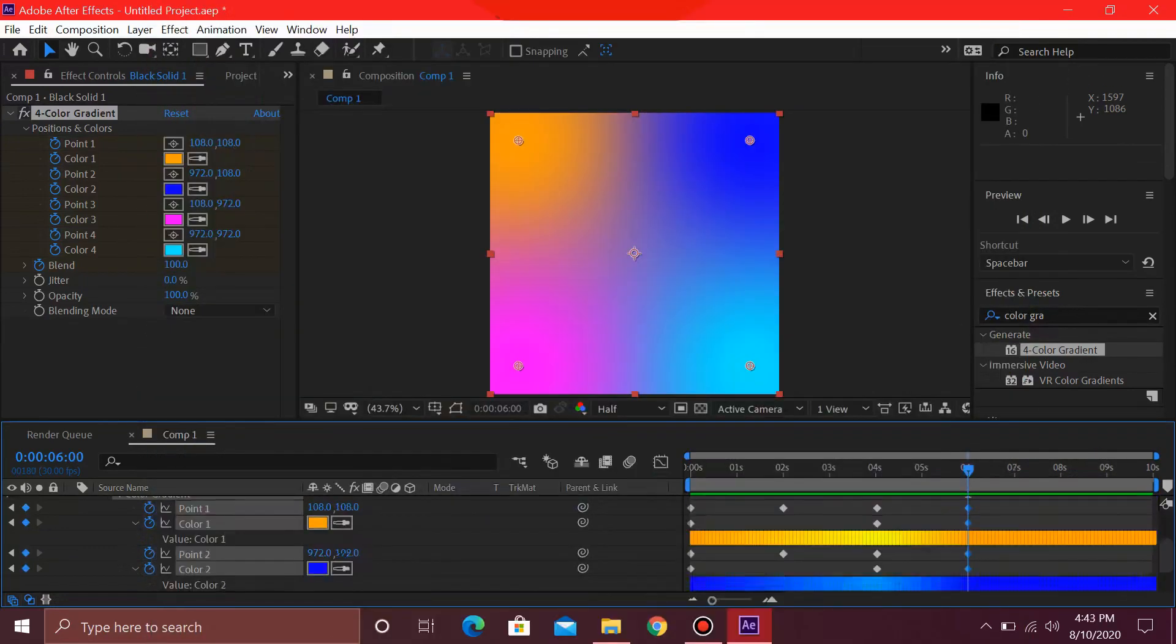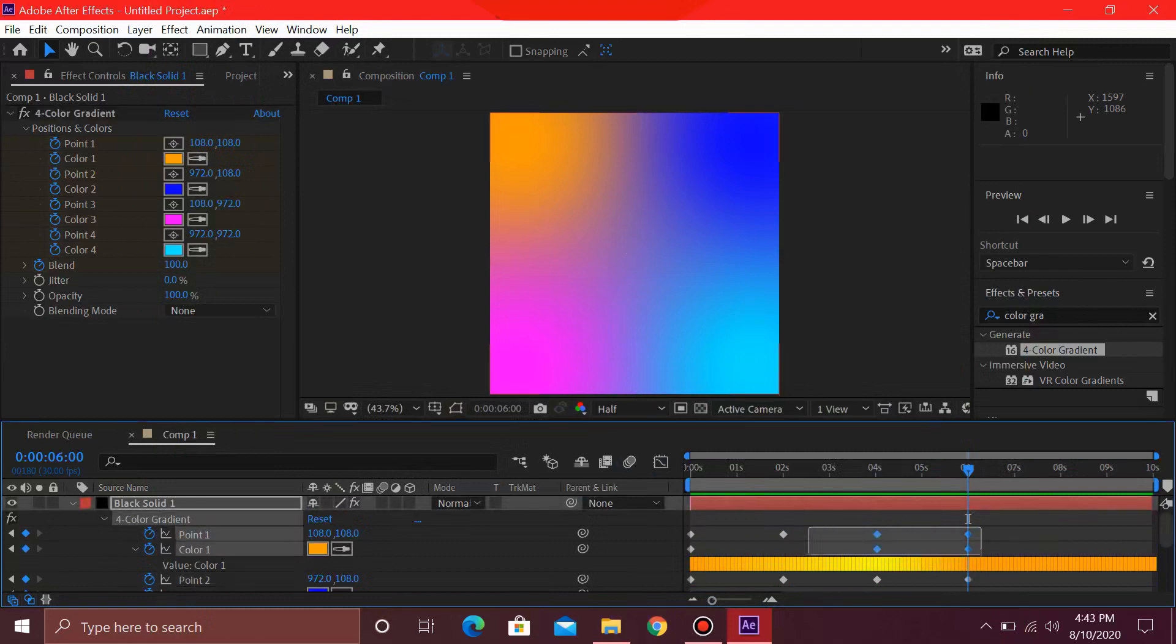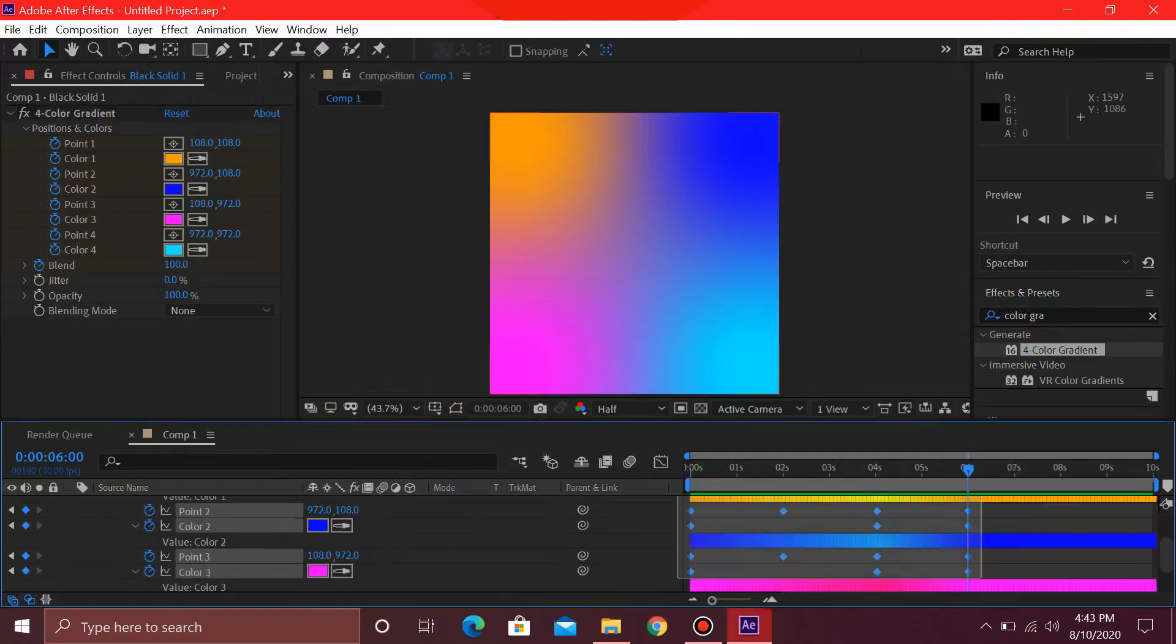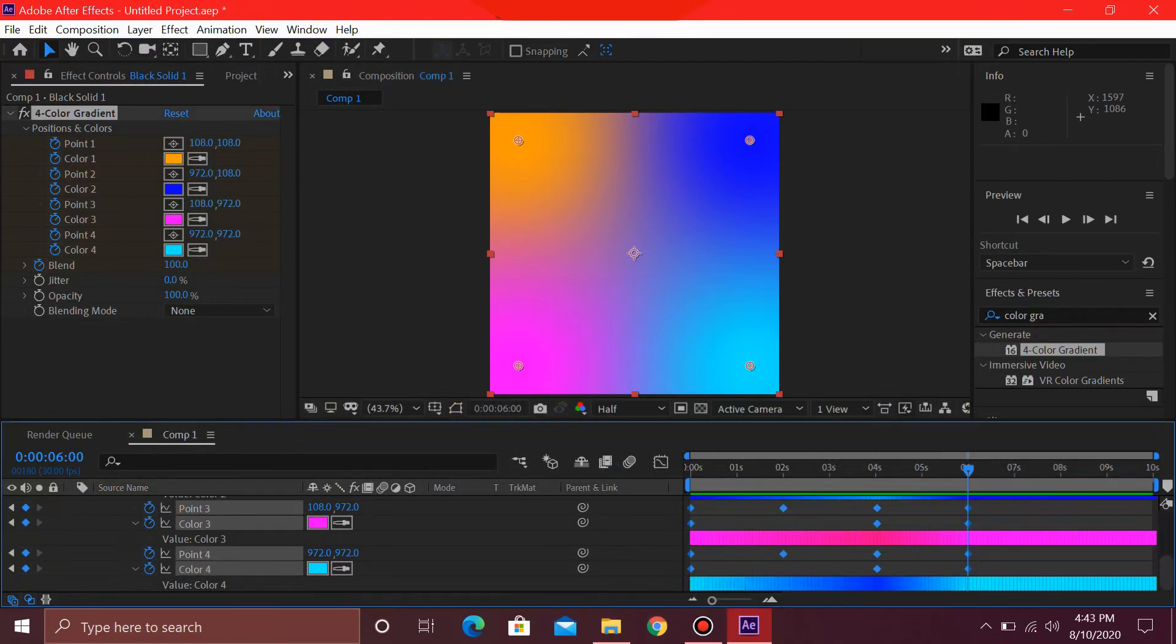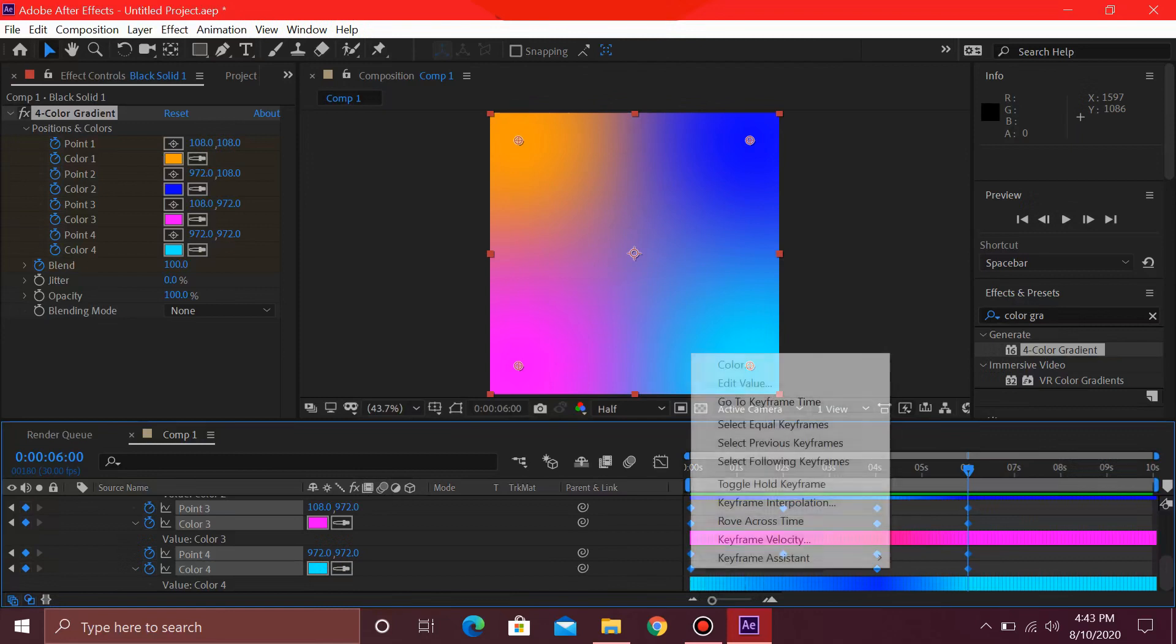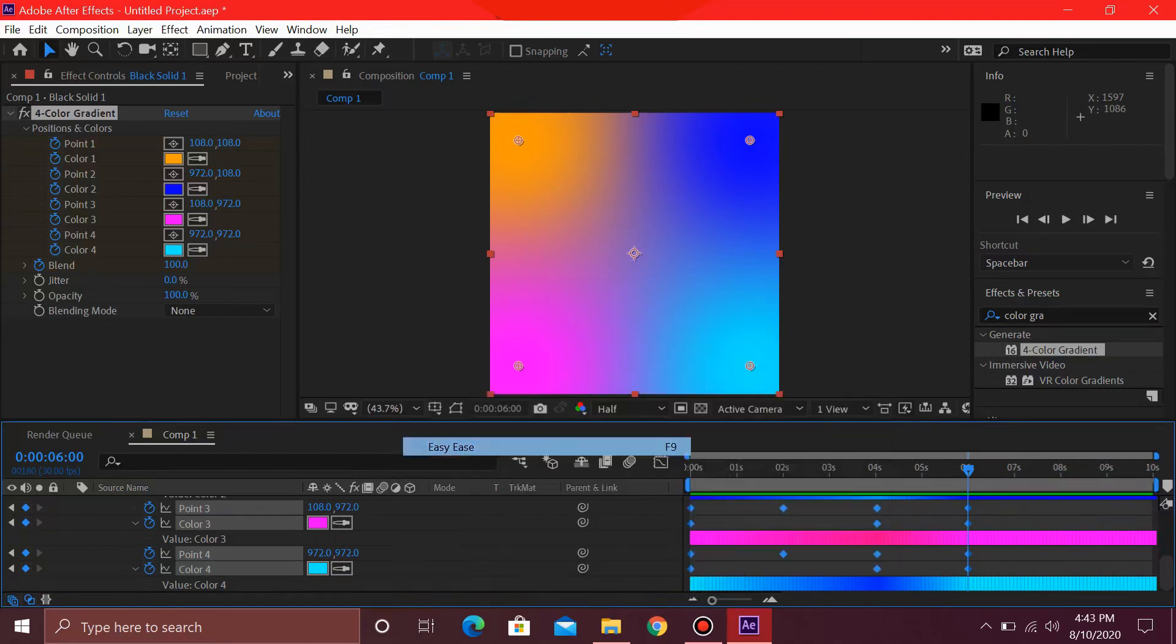So for this next part, I'm just going to go ahead and select all of these and press F9 on your keyboard to easy ease them. If your F9 key is missing because it's breakdancing with your siblings, then you need to right-click and select keyframe assistant and easy ease.